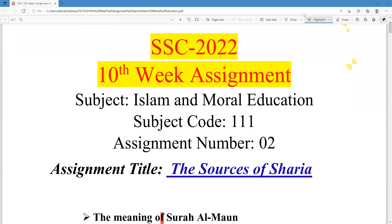As-salamu alaykum wa rahmatullah. This is Muhammad Kamal Hussain, content creator, Triangular Kamal Academy. Welcome to all of you in my assignment solution class.